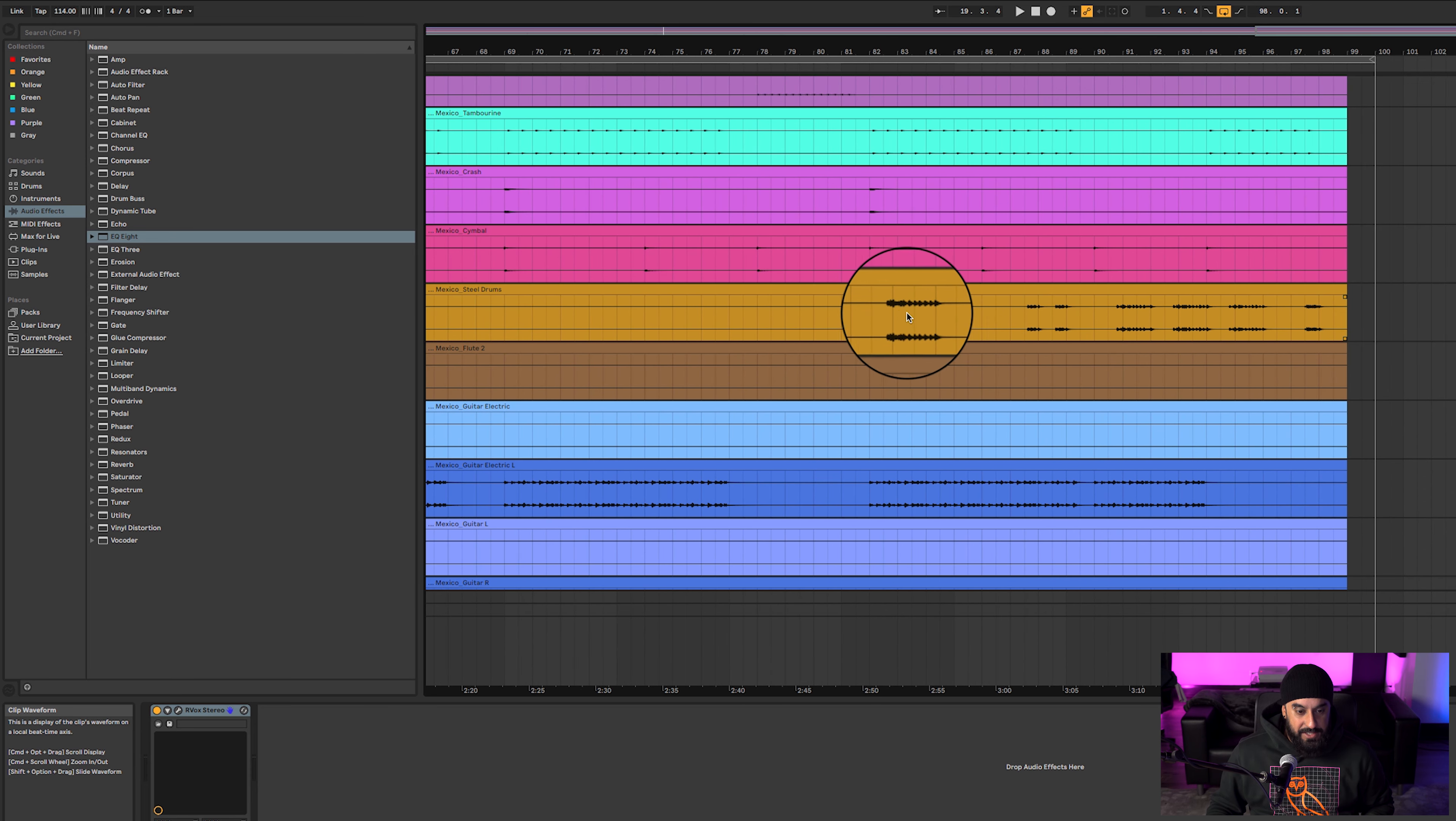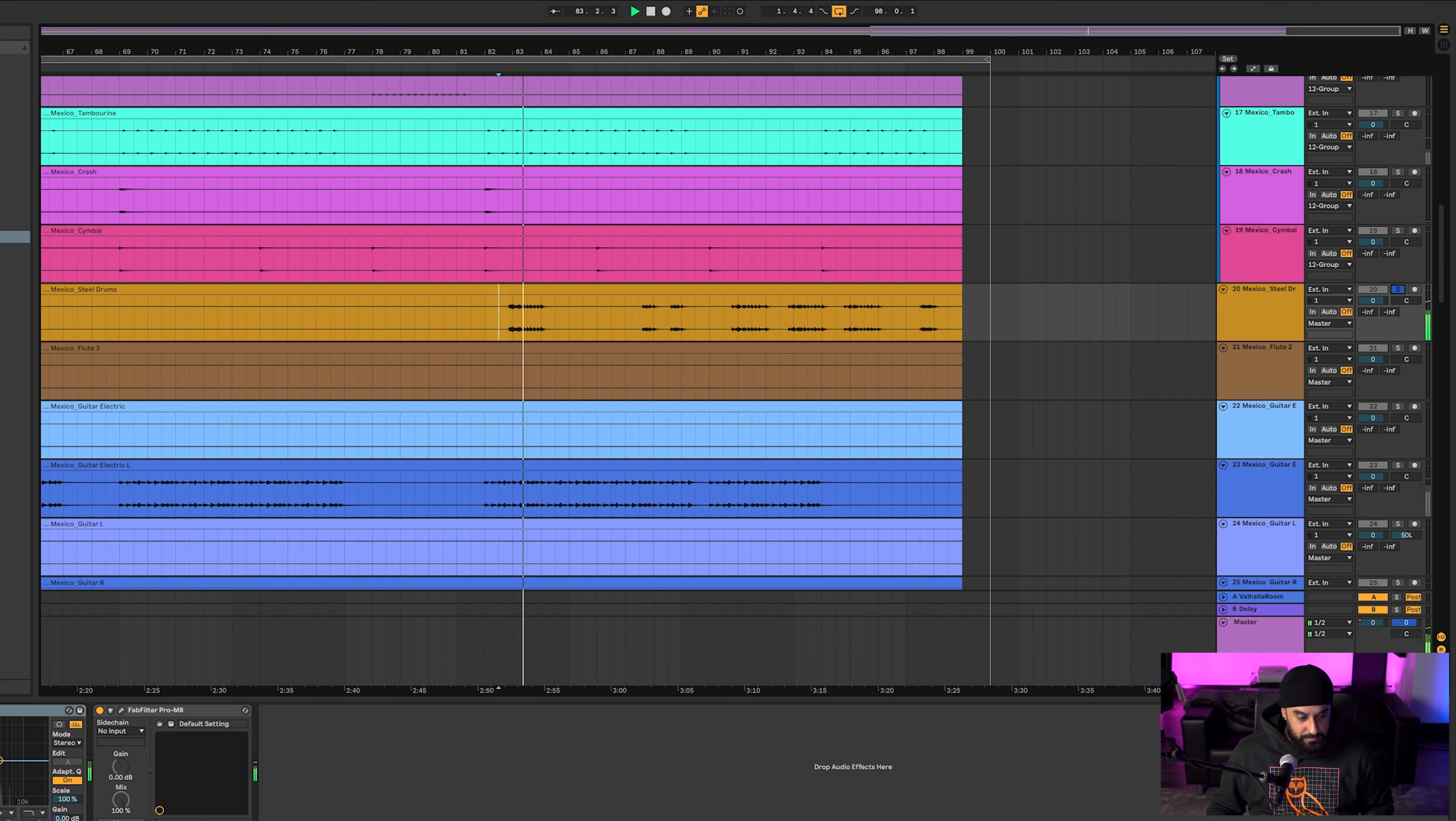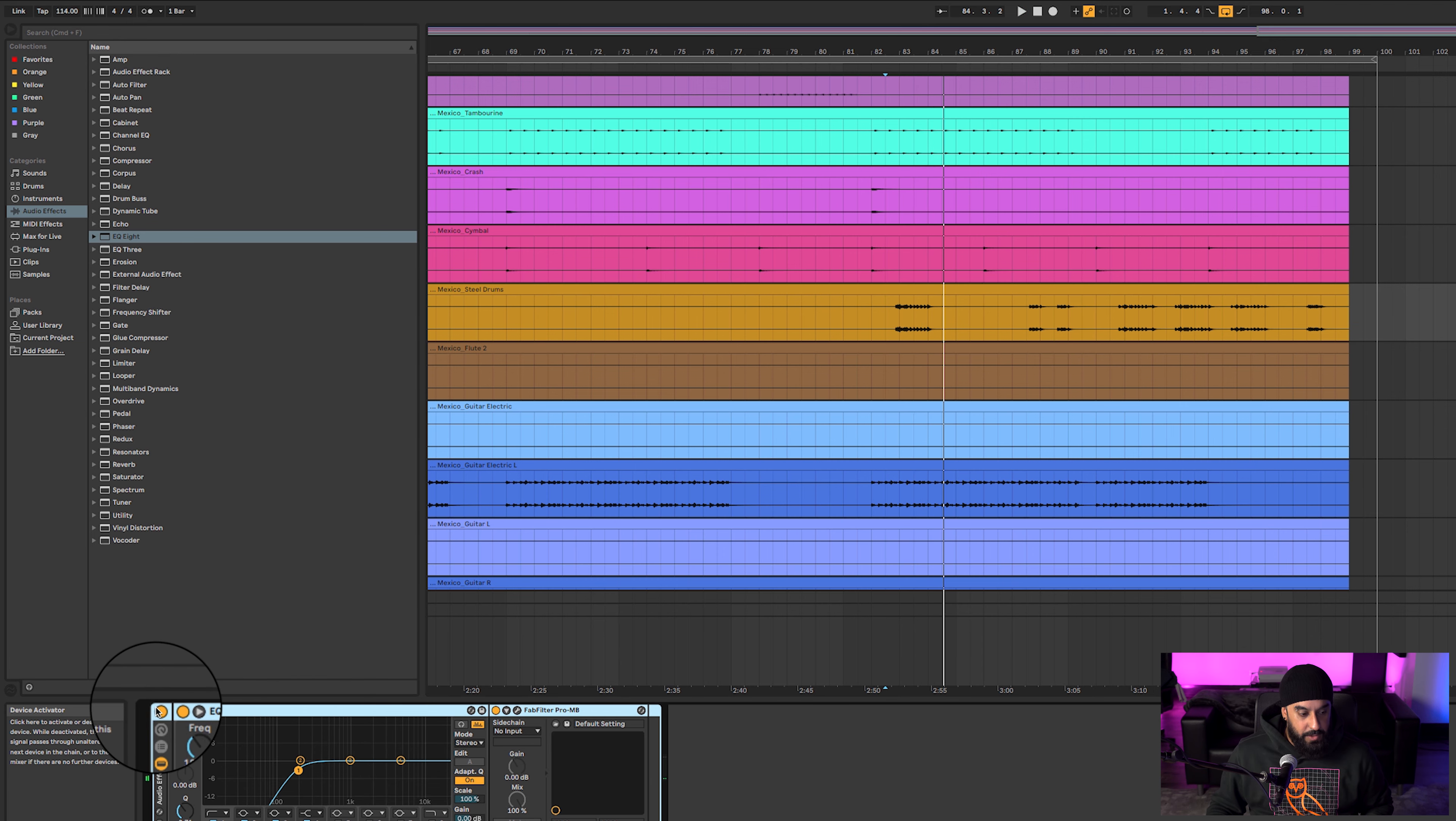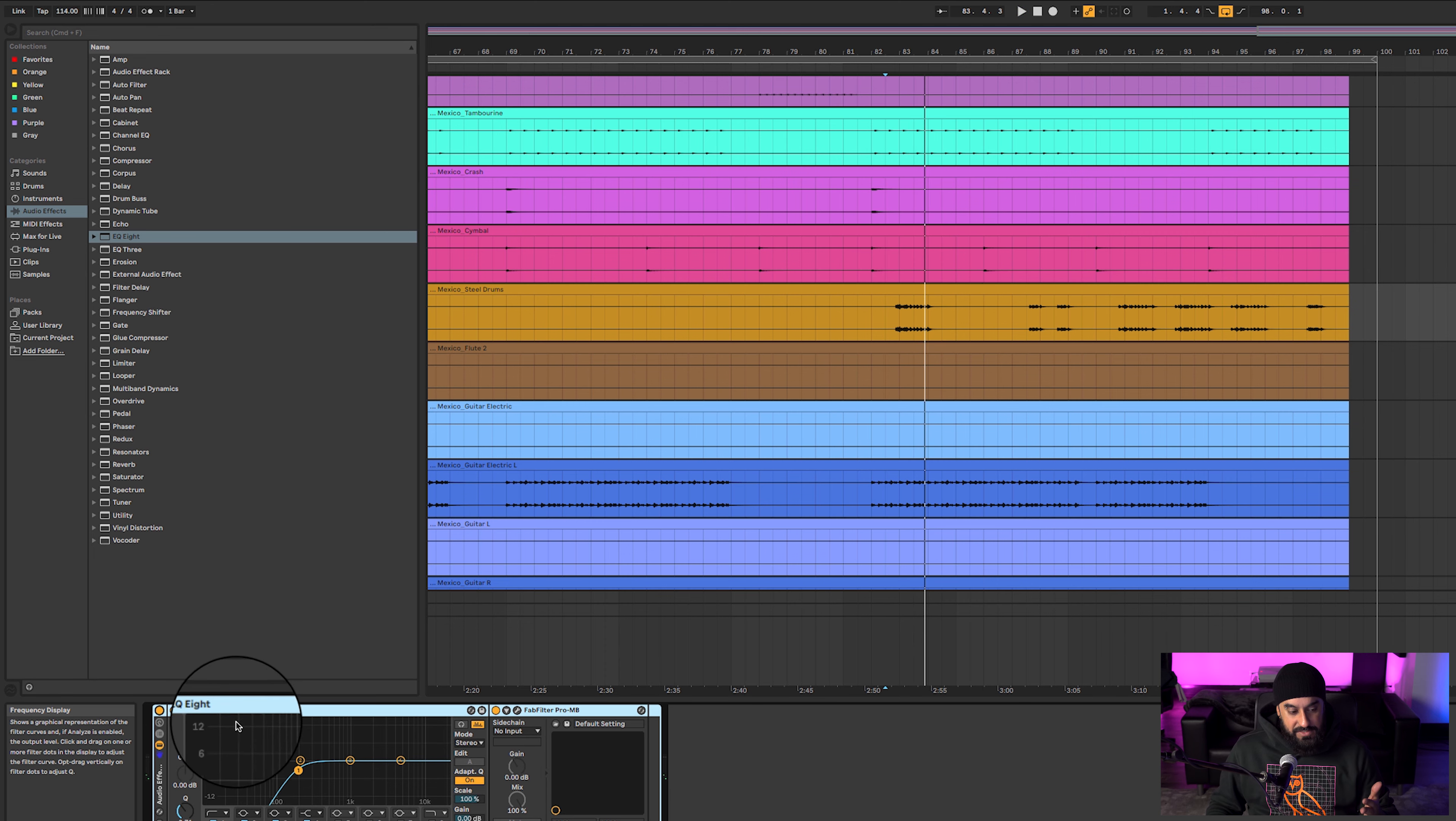Near the end of the song, he did some steel drum work. Now without anything I did, it still sounds dope. I just rolled off some of the lows.